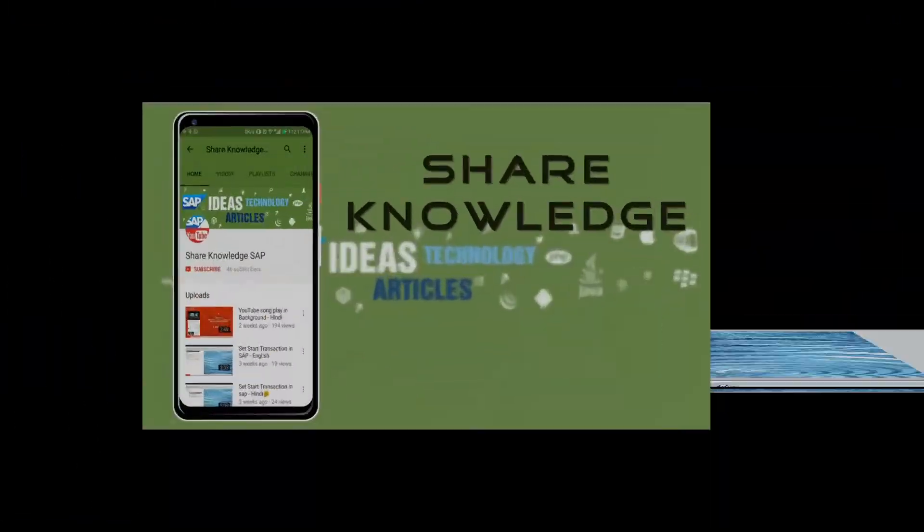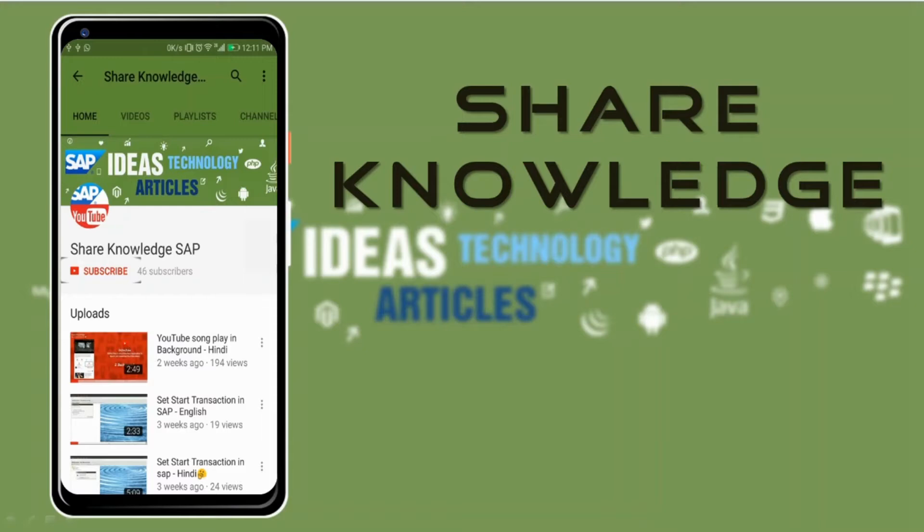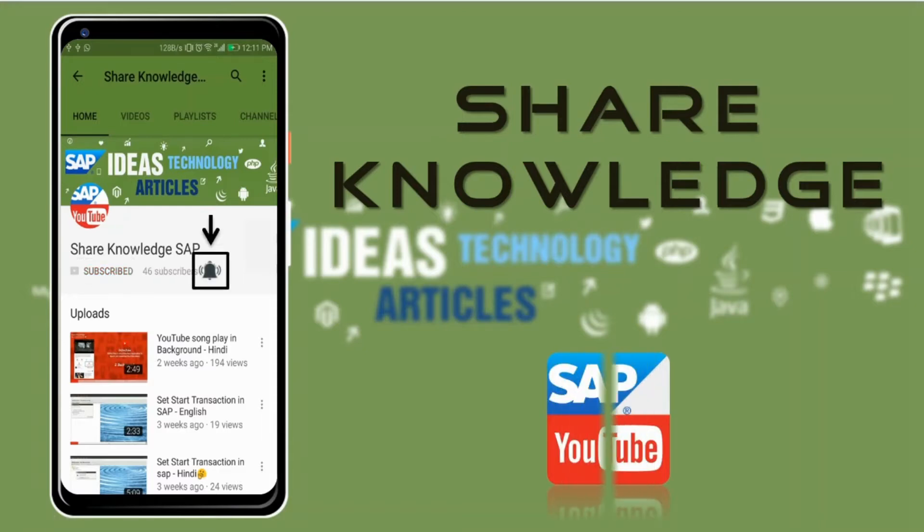SAP videos, click on subscribe button and click on the bell icon so you can never miss any update and it's free. Please like, share and subscribe.